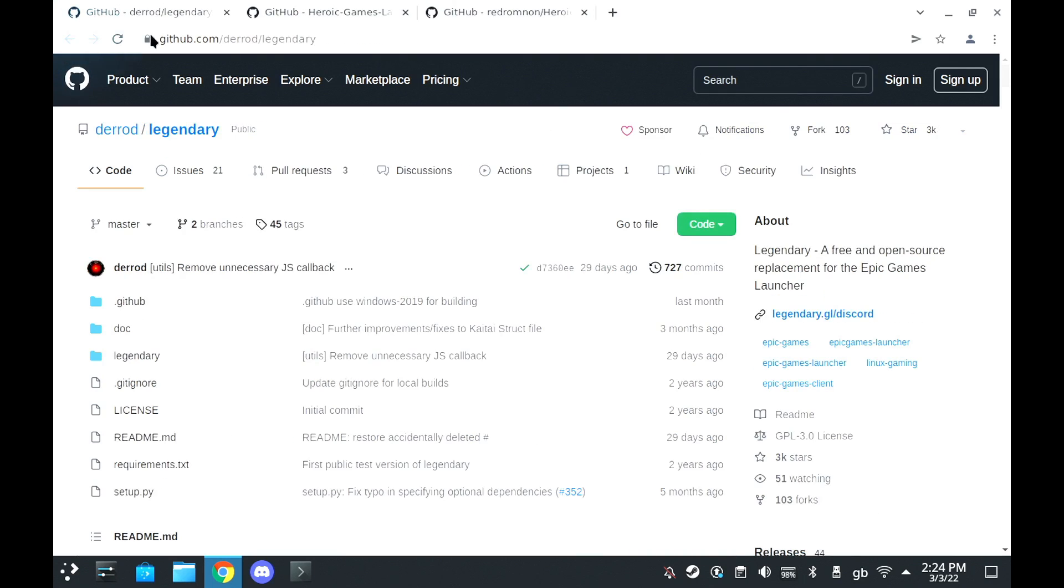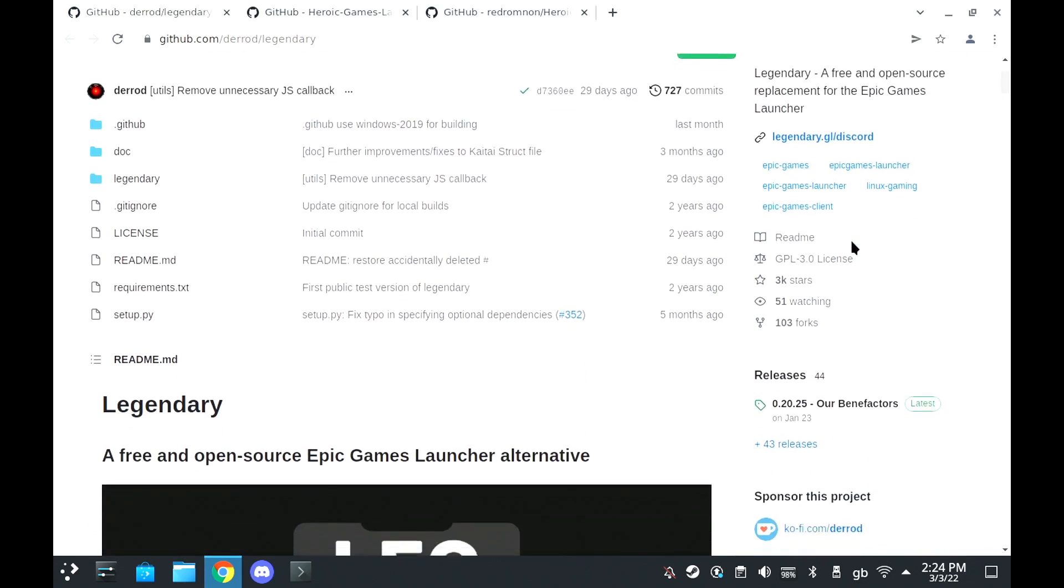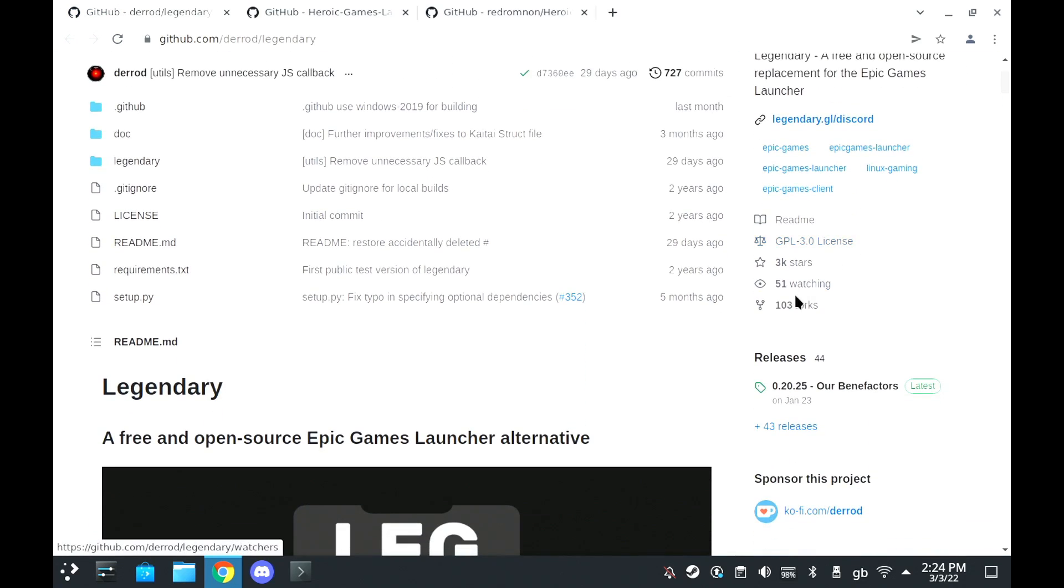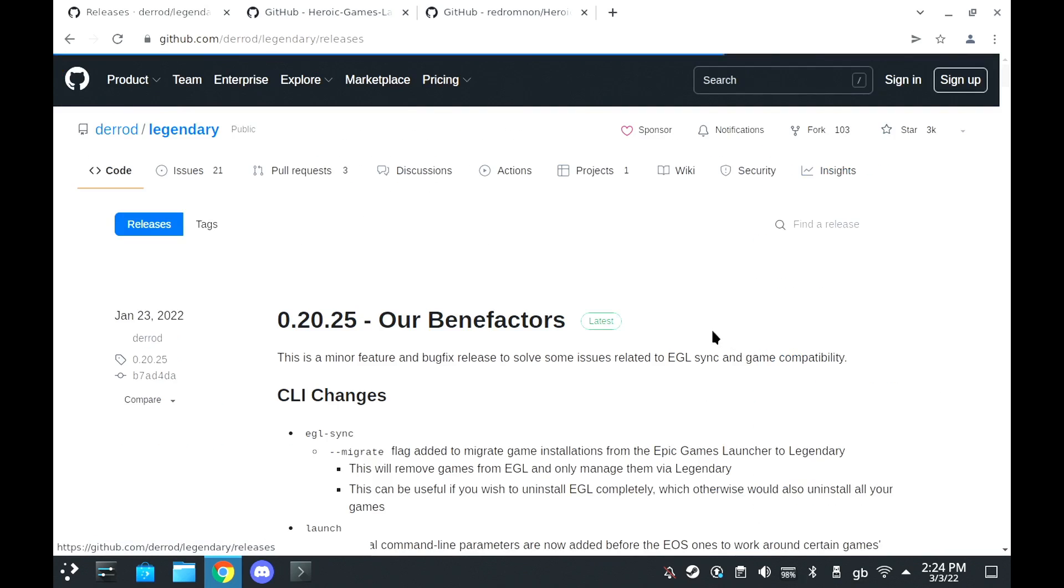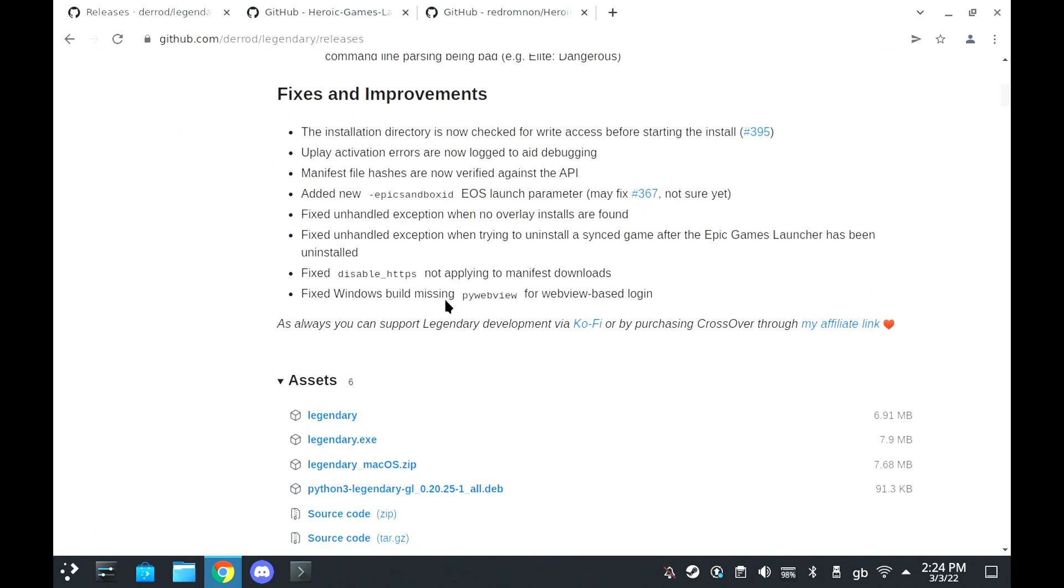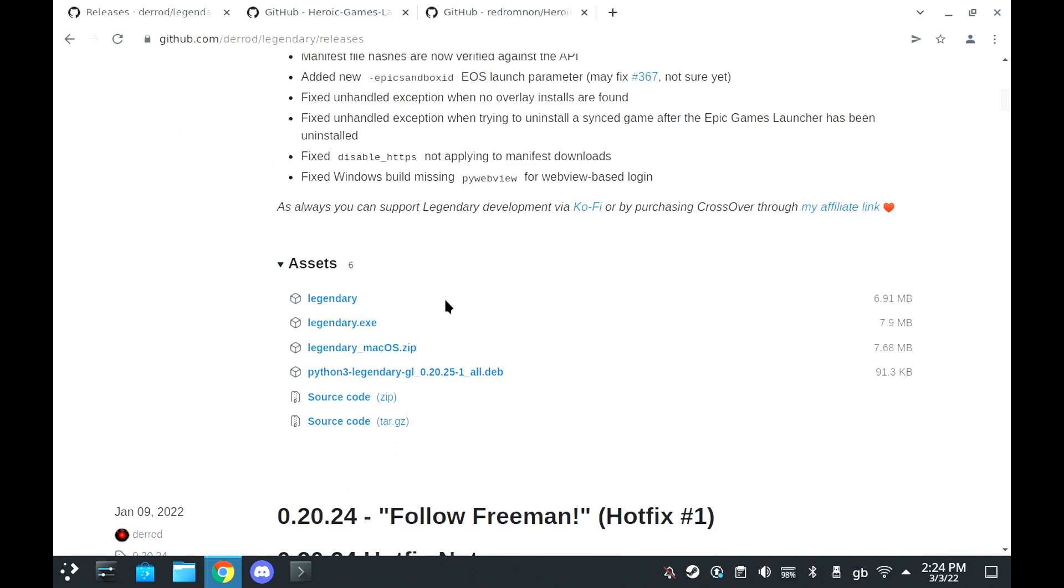For this you need three projects: Legendary, Heroic Games Launcher, and the Heroic Bash Launcher. All of those are available on GitHub and links to each will be in the description.